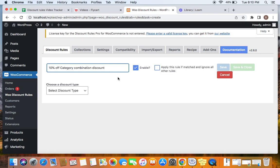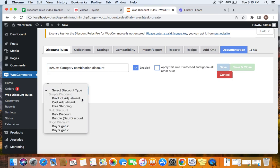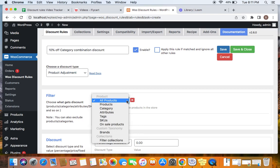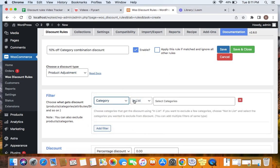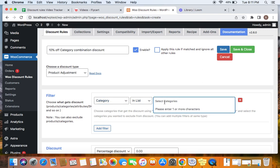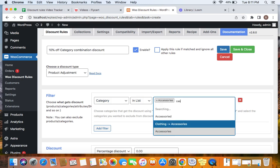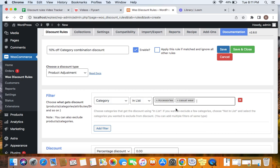After you enter a descriptive title, go ahead and select your discount type. The discount type I'm going to select is a product adjustment discount type. Here in the filters, we get to decide the products that are eligible for this specific discount. Since this is a category combination discount, I'm going to select category — include — and list the categories to include. We're going to include three categories: accessories, casual wear, and t-shirts.